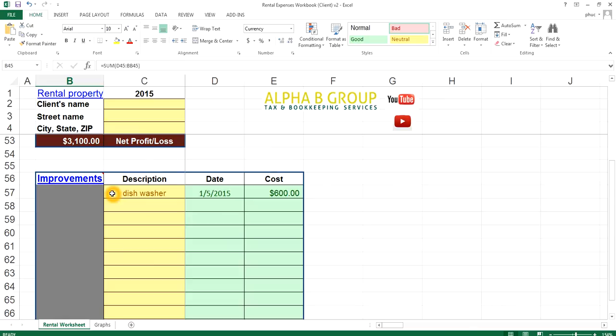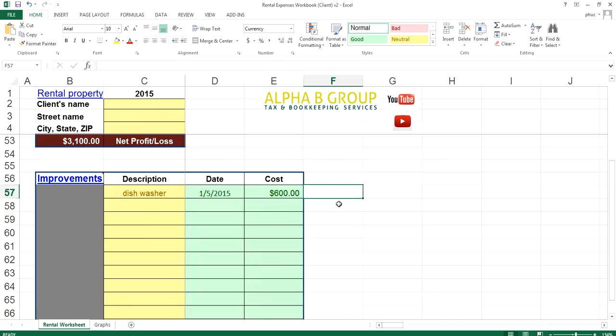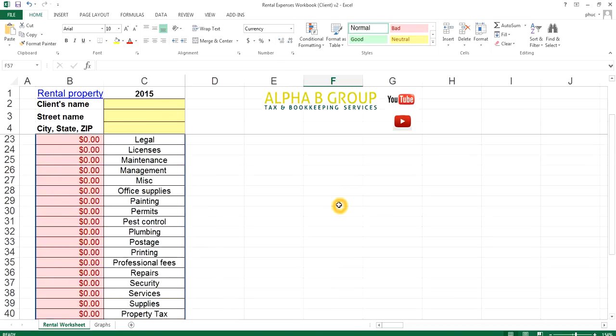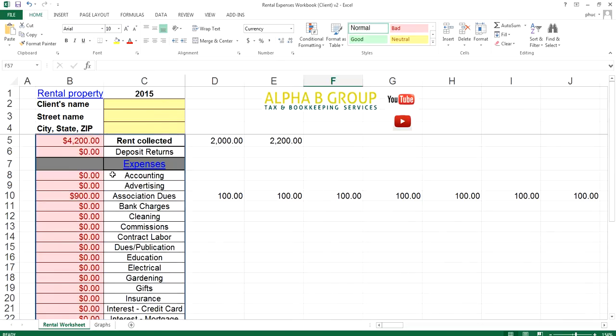Just enter in the description of what it was, say dishwasher. Enter in the date that you put it in and enter in the cost. And that's really it. Once you do this throughout the year, you'll get the full totals tallied up over here.